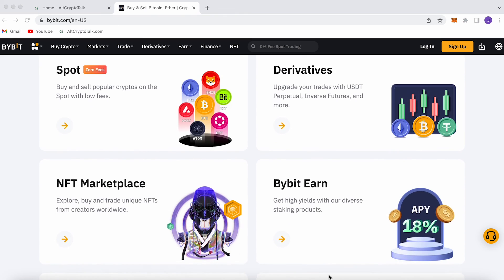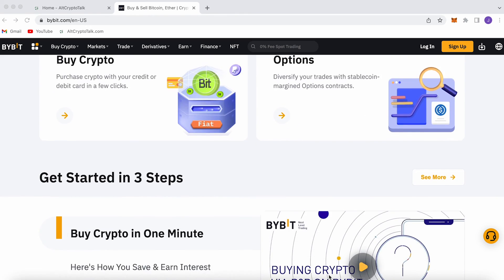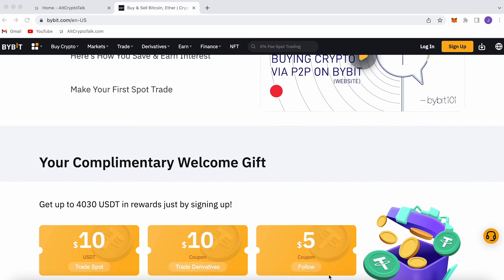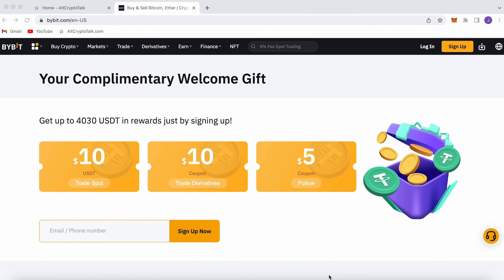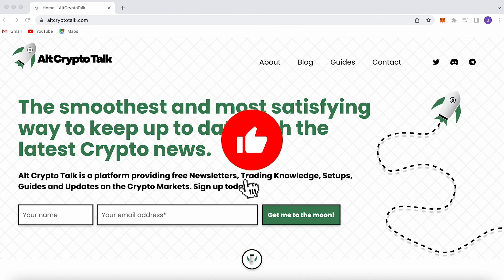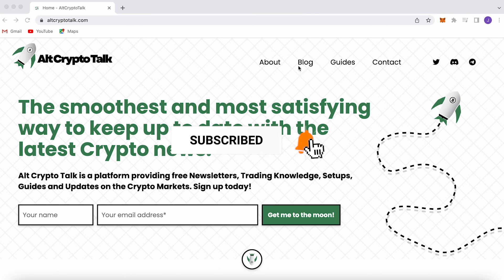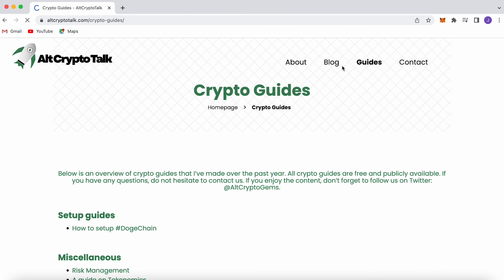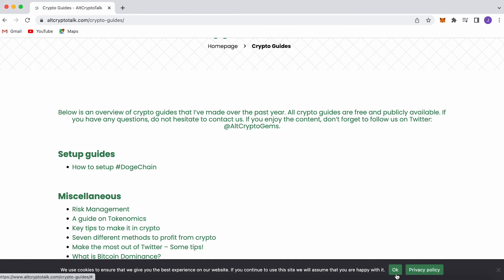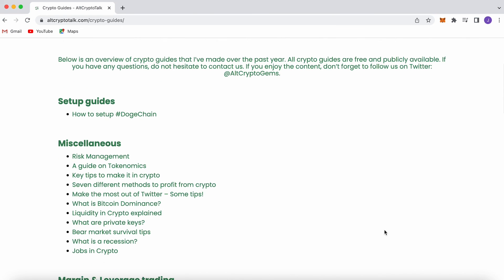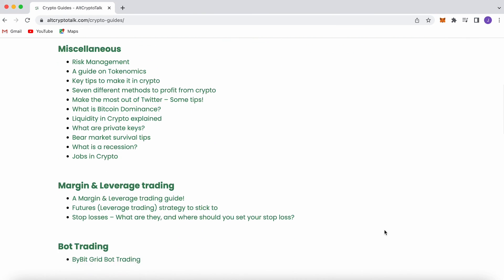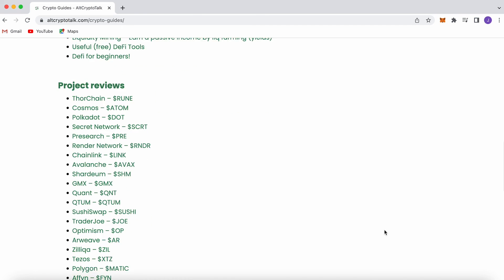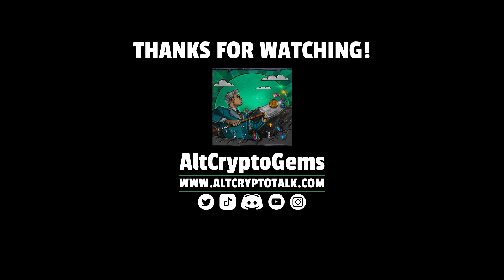We also have a promotion running on Bybit, the best centralized exchange platform for buying, trading, and earning. Bybit is home to all your favorite cryptocurrencies, and you can claim up to four thousand three hundred eighty dollars just by signing up using the link in the description below. It's simple. If you need help finding the right crypto gems, then follow us on Twitter at AltCryptoGems and head over to our website to get your hands on detailed project reviews, crypto guides, and more. Thank you very much for watching, and we hope you found this video helpful and informative. Until next time, jens.